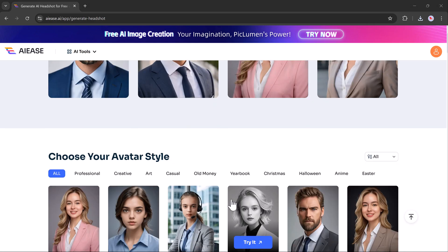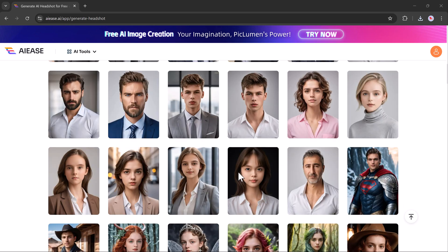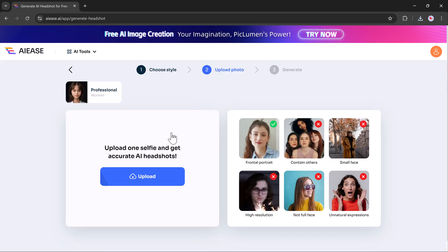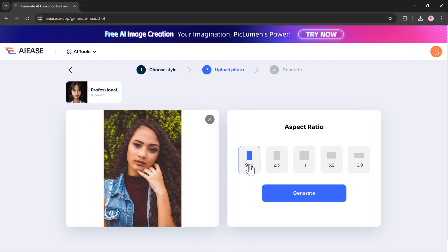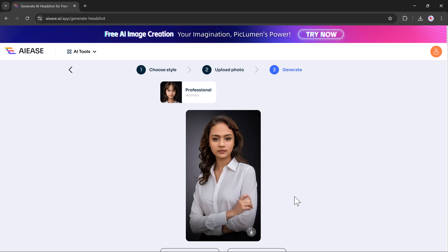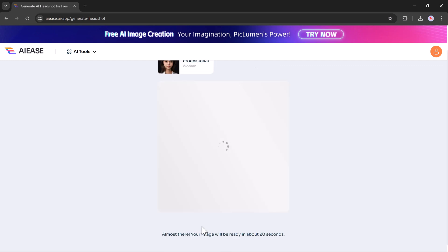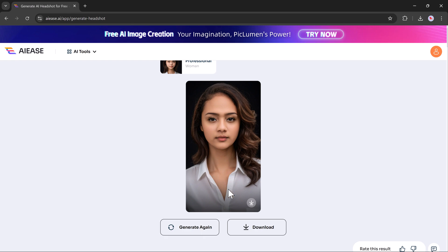And if you want to create a professional headshot, simply upload your photo, select a polished, business-ready style, click generate, and that's it. You will have a high-quality headshot perfect for LinkedIn or your resume. And if you want to try different looks, just regenerate until you find the perfect one. It's quick, easy, and professional.